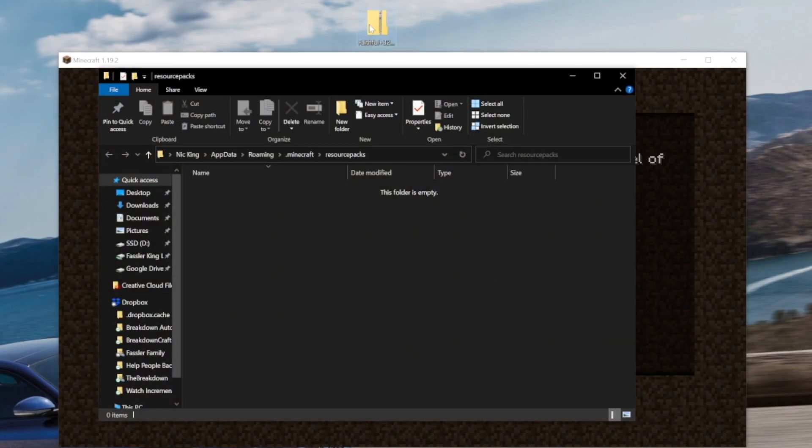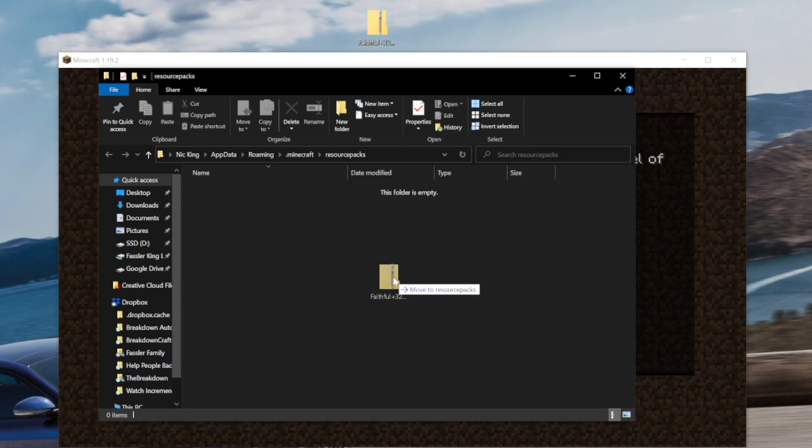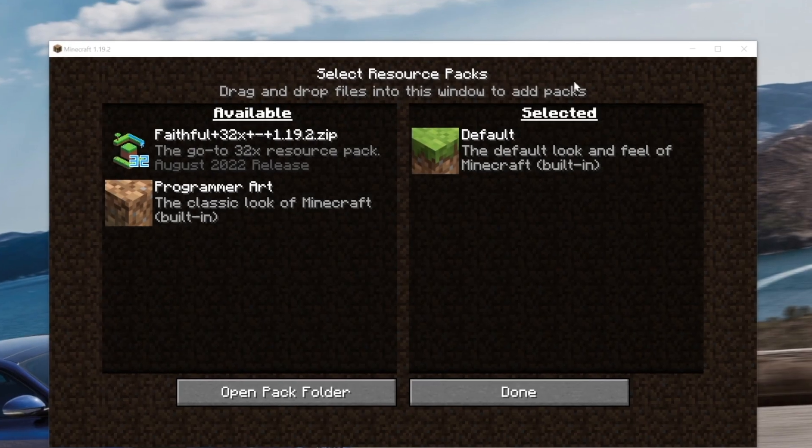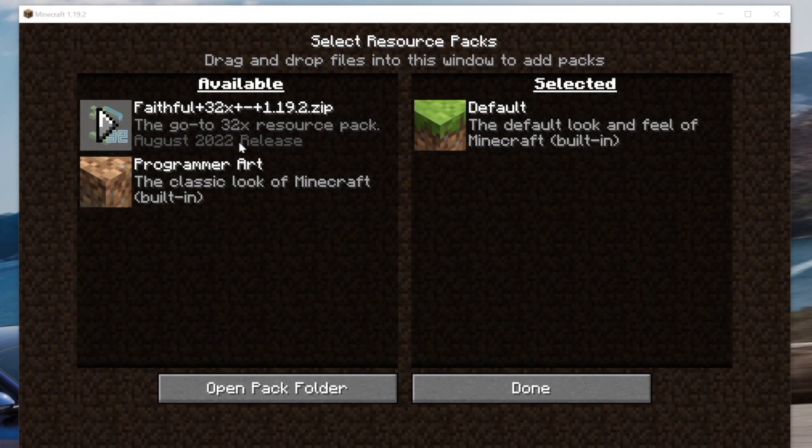Then take Faithful from your desktop and drag and drop it into your Resource Packs Folder, right like so. There we go. Now we close out of this. There is Faithful in-game.